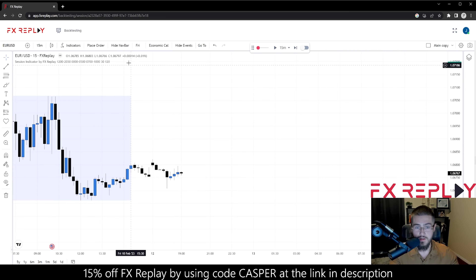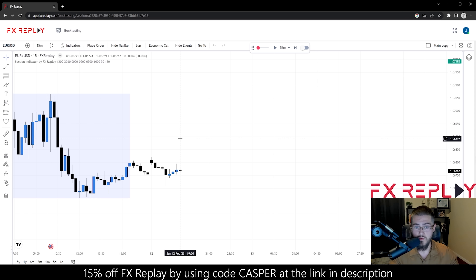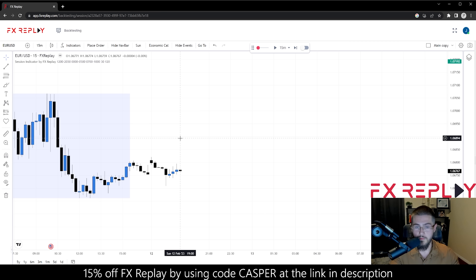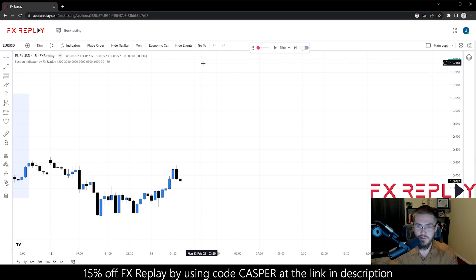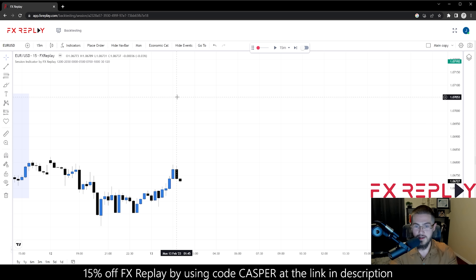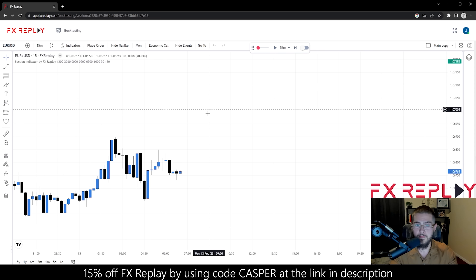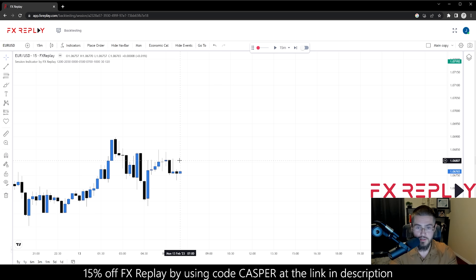That's going to bring us to Sunday. Something I didn't put in the video, but it's just common sense since there is no New York session on Sunday — we don't trade Sundays. So we'll go to the next session, which is London on Monday. Next session — now we're here at 7am.